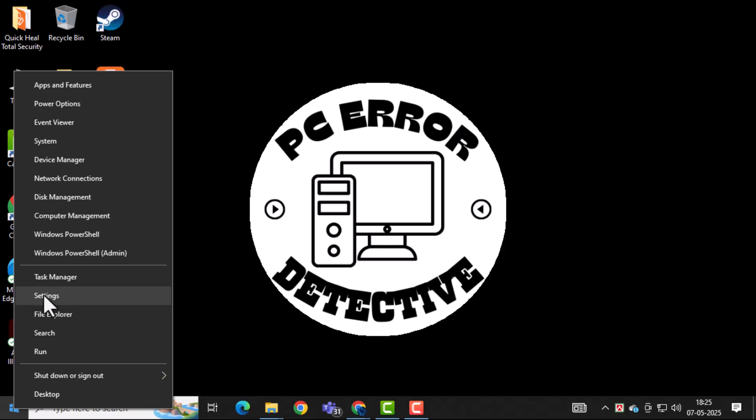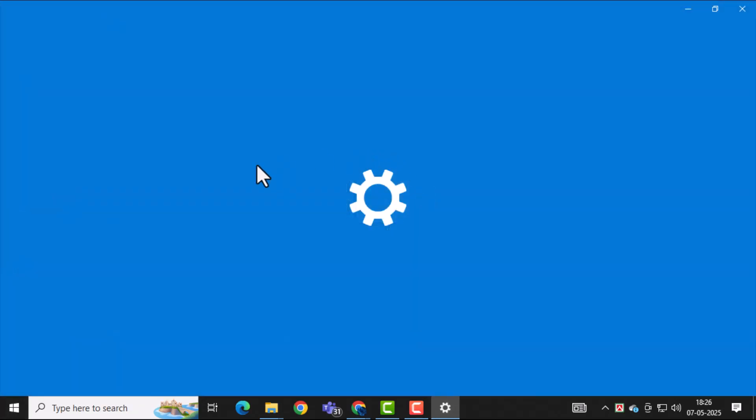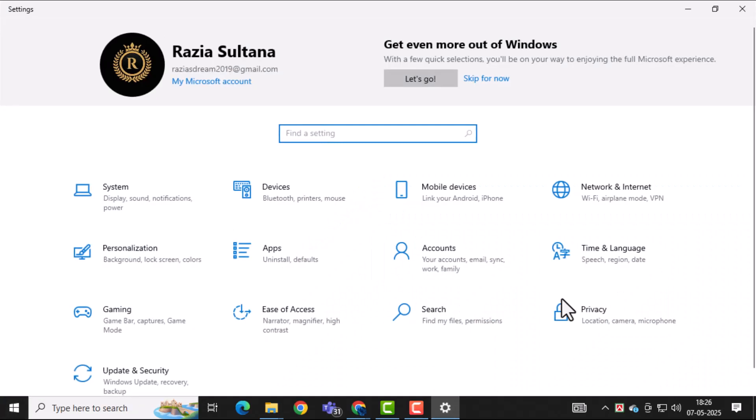Next, click on Settings, which is represented by the gear icon. This is where you can manage your system preferences and installed apps.